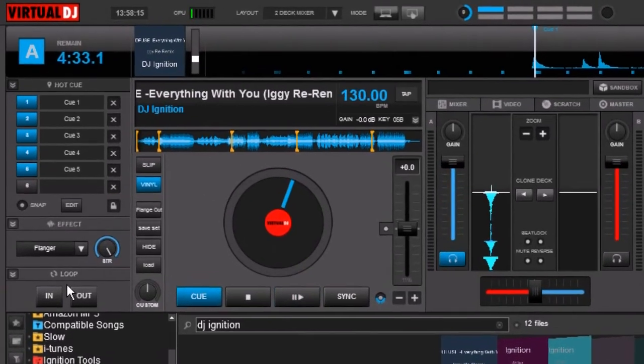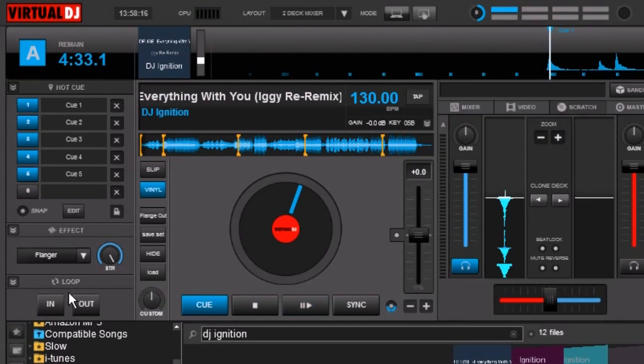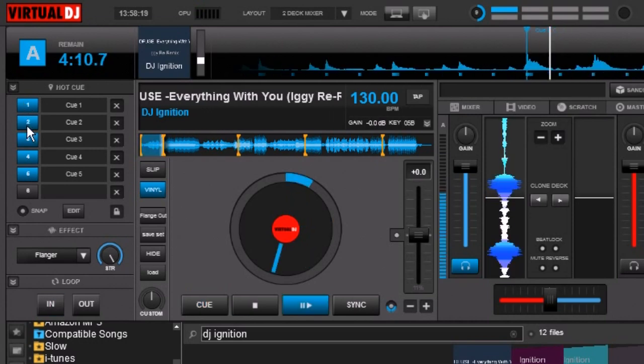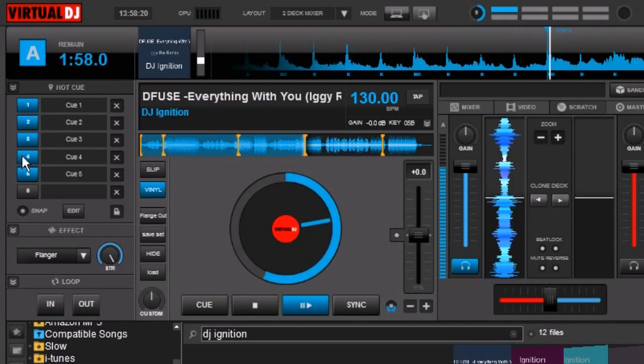Now we don't have a loop set right now so even though we have the function turned on these cue points are still going to act like normal cue points.